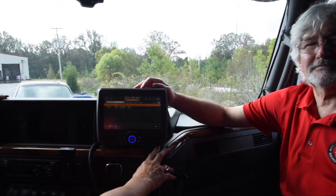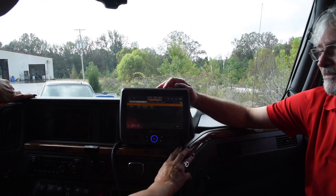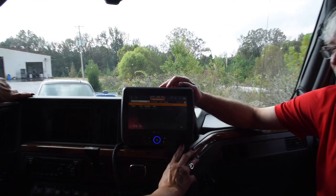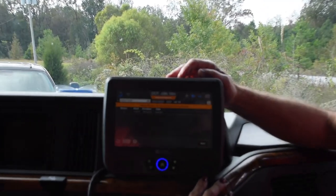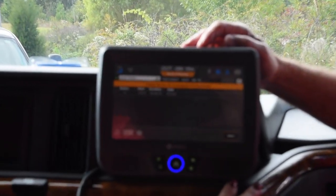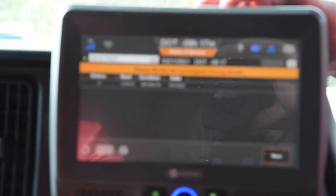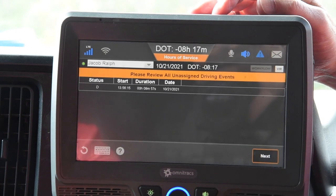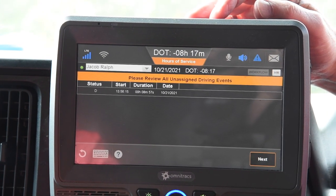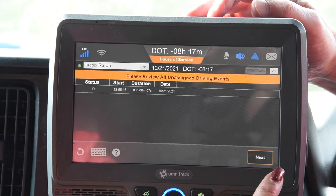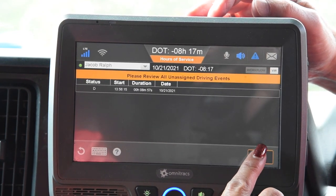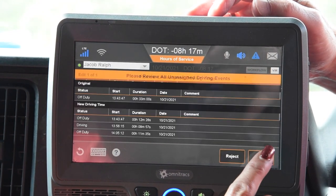When you log back into your truck after you've been on the yard, you need to give your logs time to update. Once they have updated, this should pop up if your truck has been moved at all. It says: please review all unassigned driving events. You're going to hit that Next button.